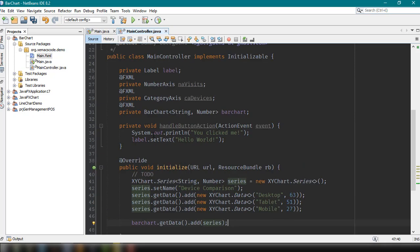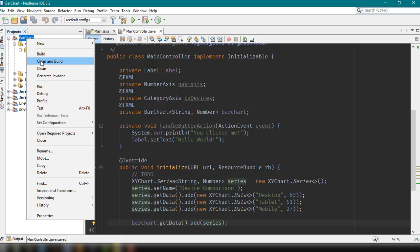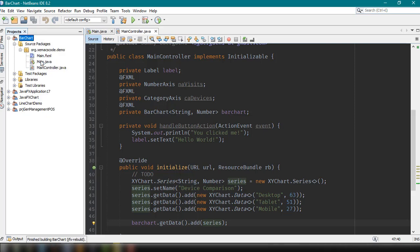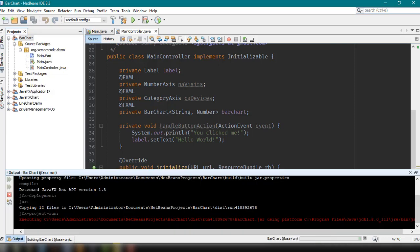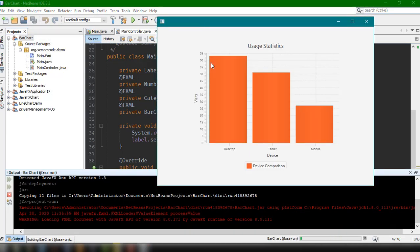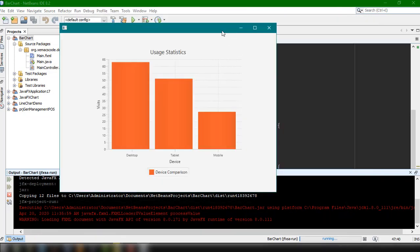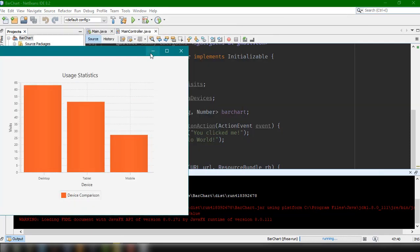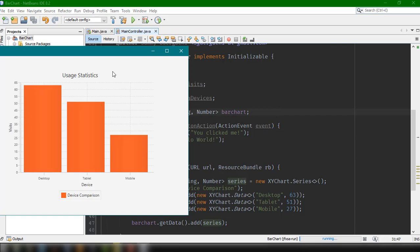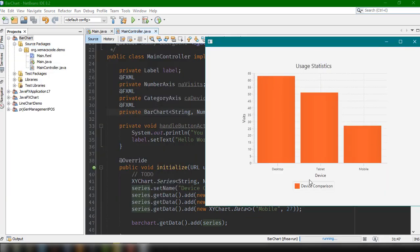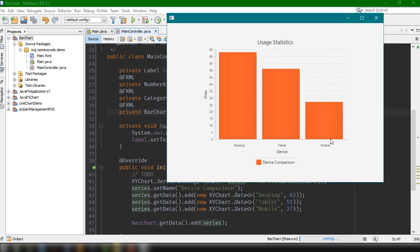We save the project, then clean and build, and then run. It should display the bar chart with all the labels and title — "Usage Statistics" — and we have the number of visits. Desktop equals 63, tablet equals 51, and 27 for our mobile device.